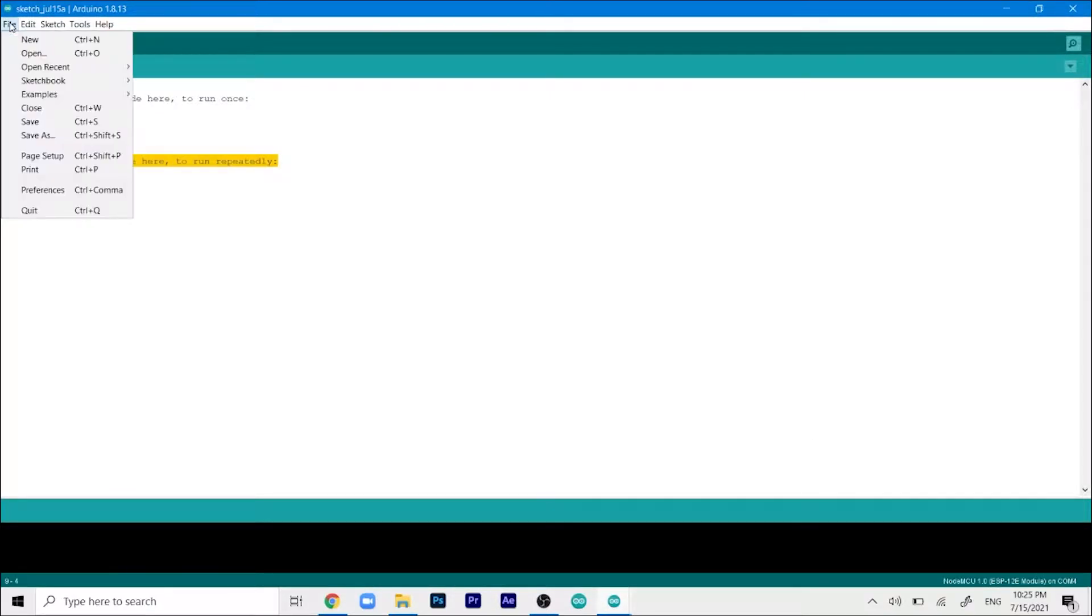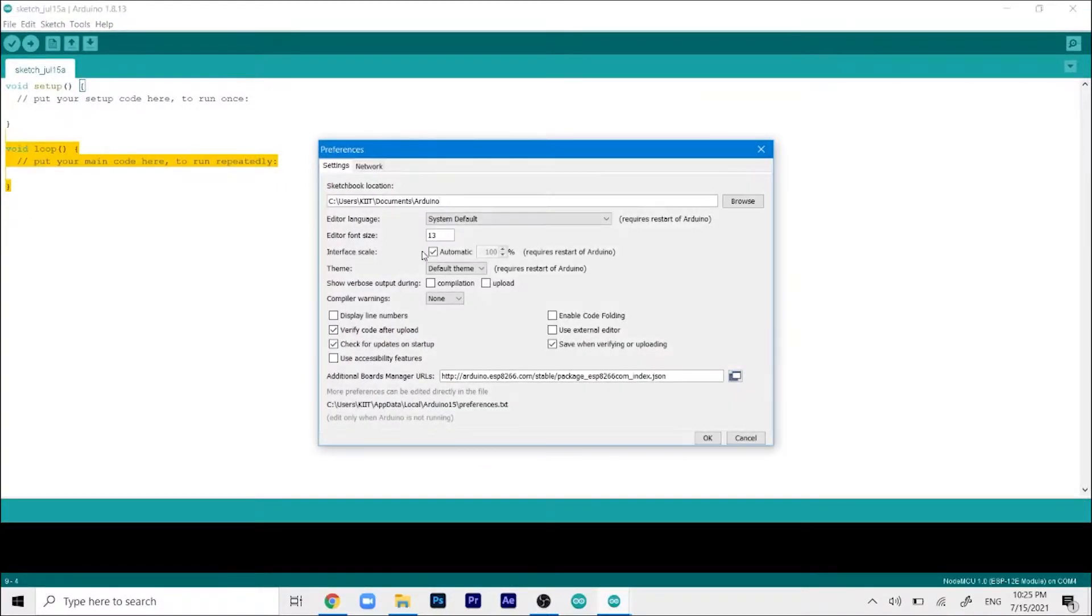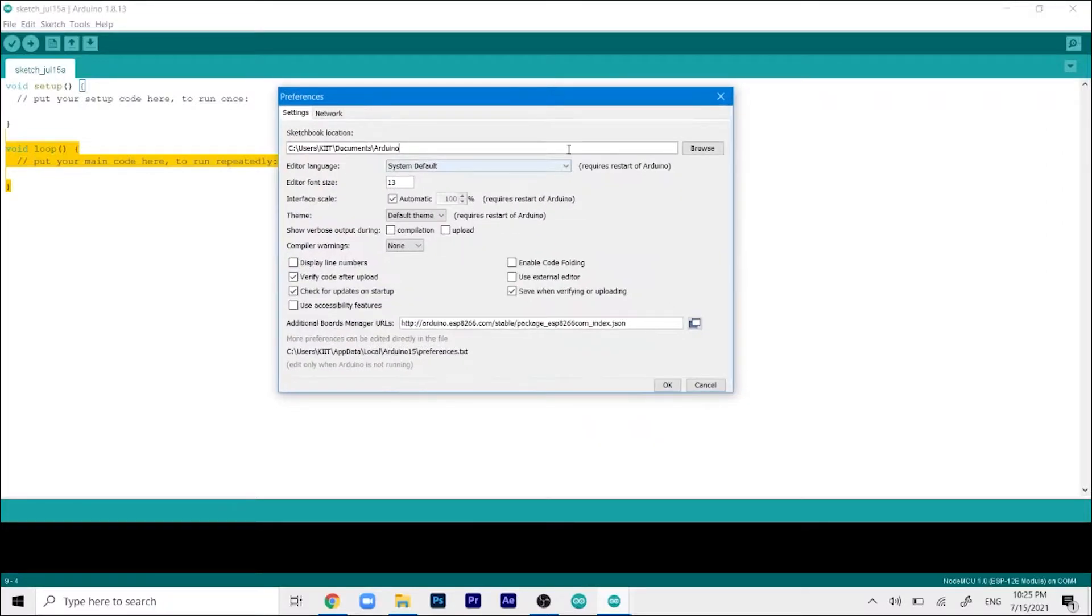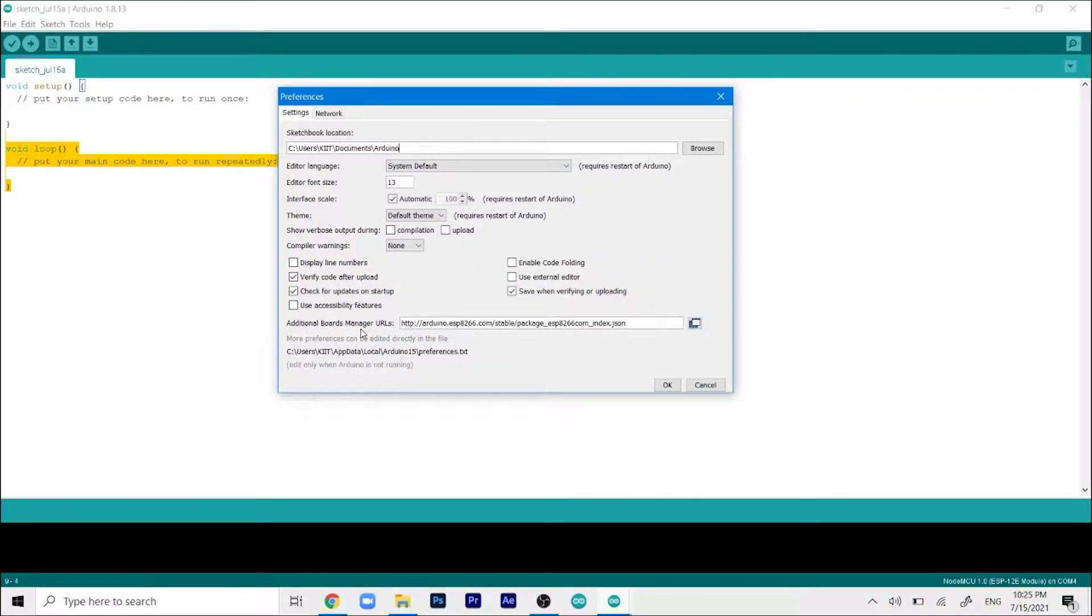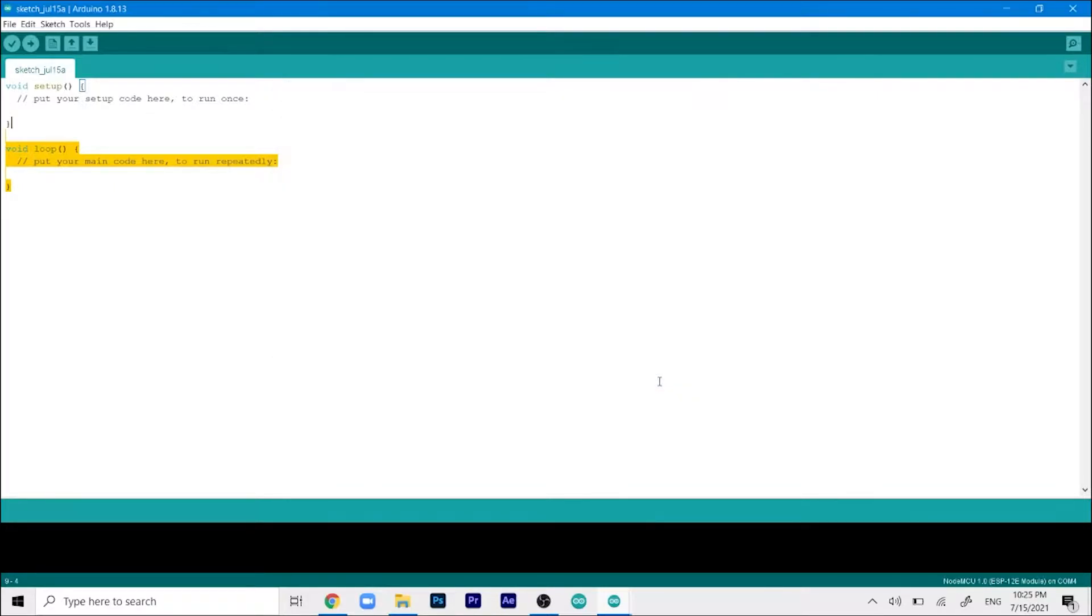Now we'll add our ESP board extension. Go to file and click on preferences. This will open up a small window. In the additional board manager URL you have to paste this link. I'll give it in the description. Copy it, paste it here and click OK.